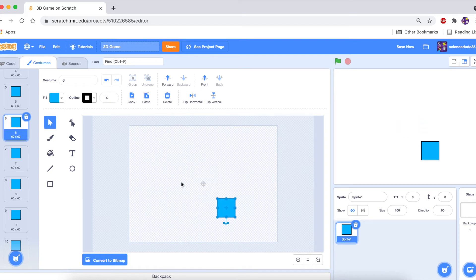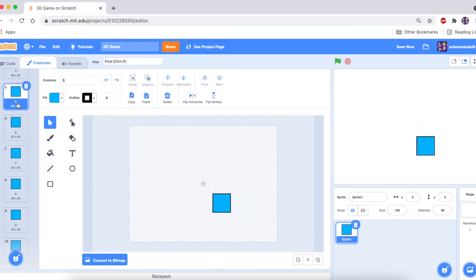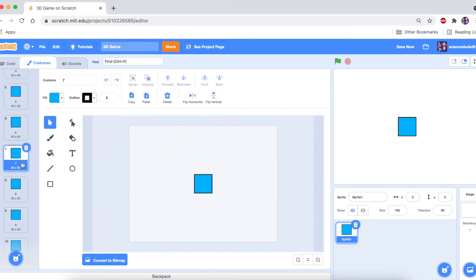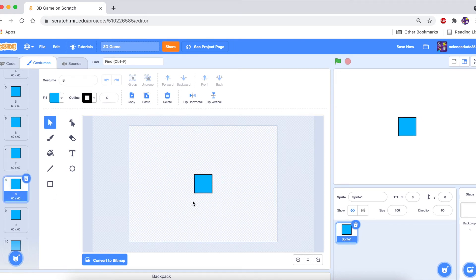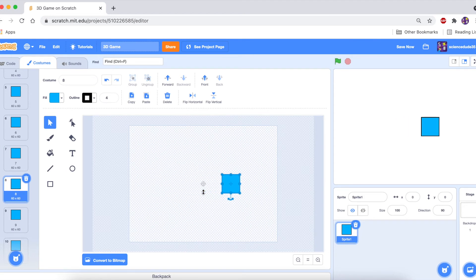Continuing with the seventh one and onward — I'm just going to speed up this process.